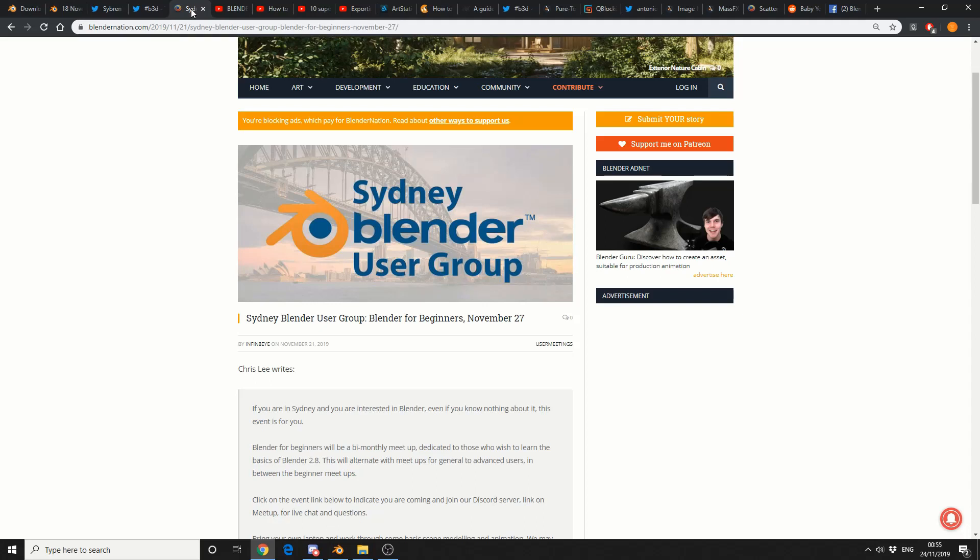And in community news, Sydney Blender User Group is on November the 27th. So if you're living in Sydney, go and check it out.